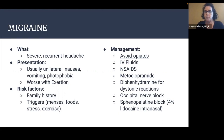My favorite management for headaches is an occipital nerve block. You can also do a sphenopalatine block using 4% lidocaine, placed on a Q-tip in the nose or administered with a nasal atomizer.